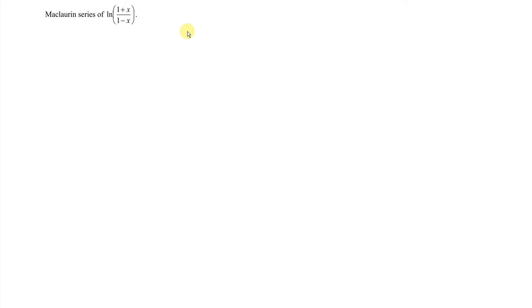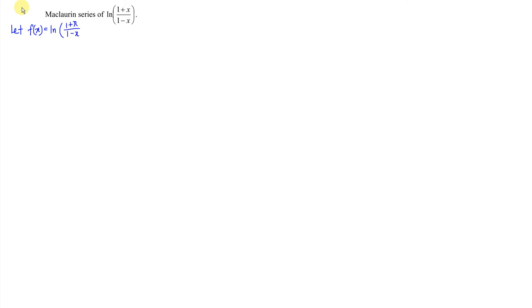Hi, it is awesome. Today I would like to share the Maclaurin series of ln((1+x)/(1-x)). We can first let f(x) be equal to ln((1+x)/(1-x)). As we can see, this function is not simple — it's a bit complicated.